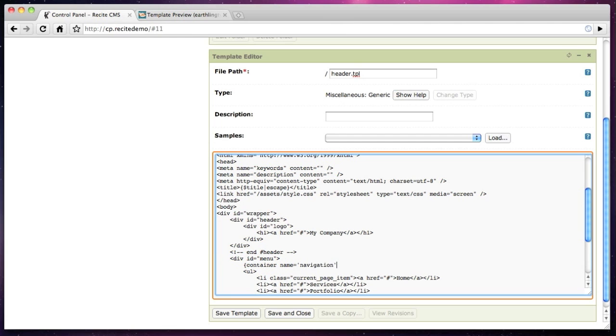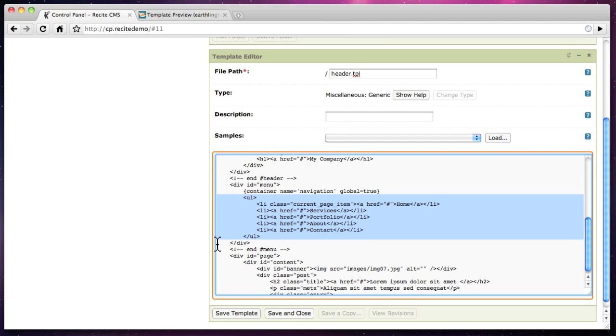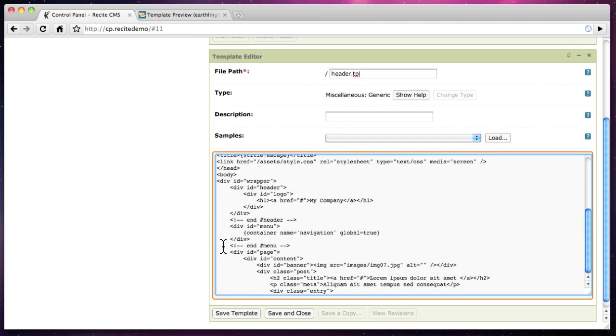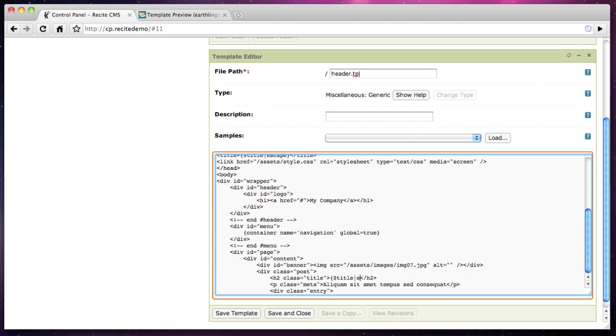Additionally, we replace the hard-coded page title with the $title template variable so it will be updated automatically for all pages.